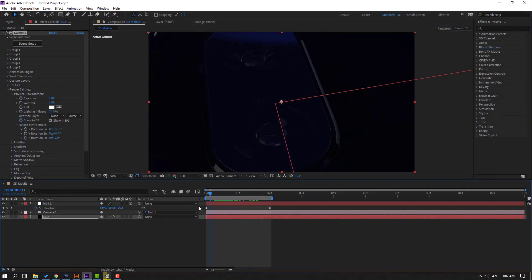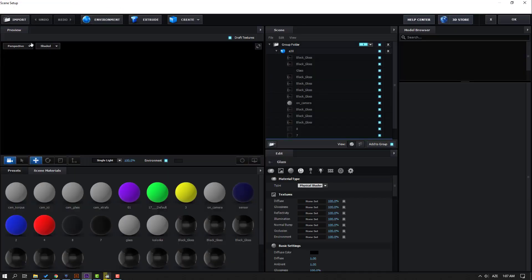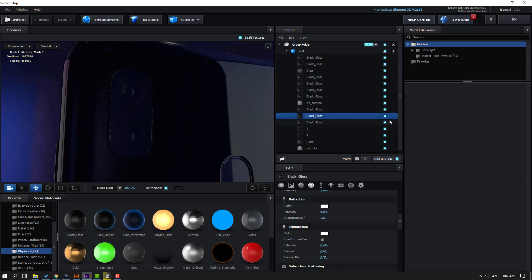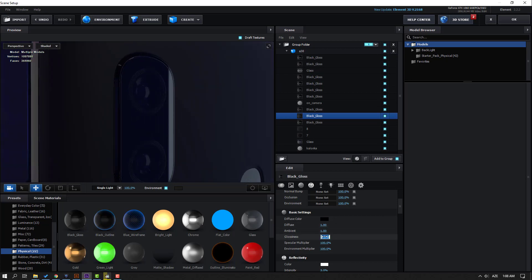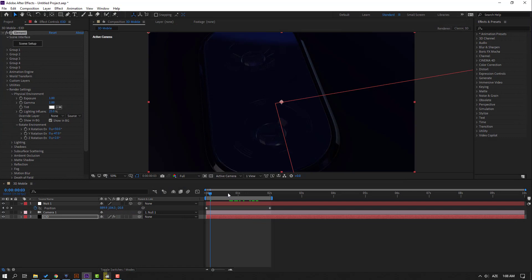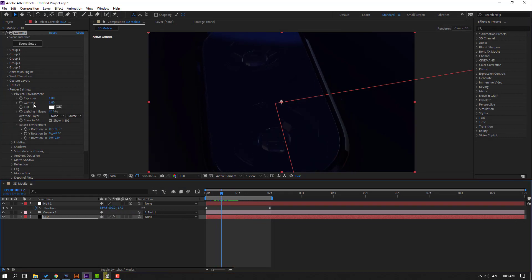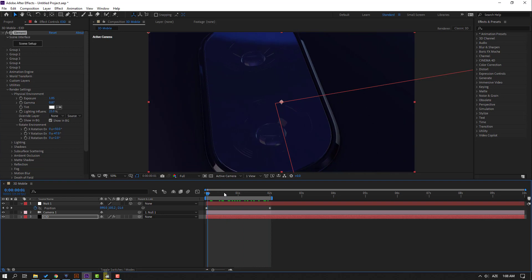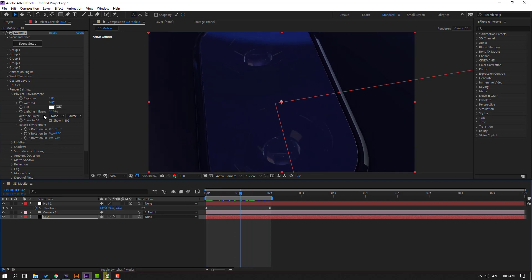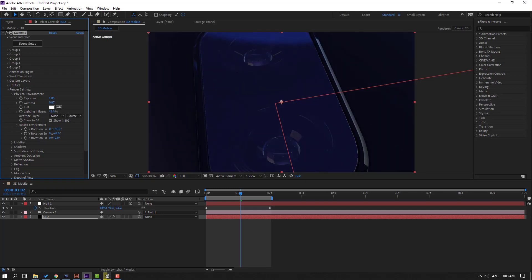The glass effect looks good. Go to Scene Setup again, select the body color, go here and change Glossiness — let's try 25, then 35, or 50. Click OK. Then change Exposure and Gamma. Change Lighting Influence to 30.